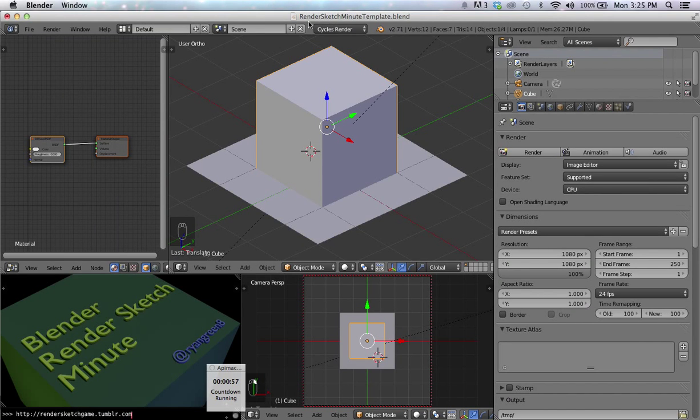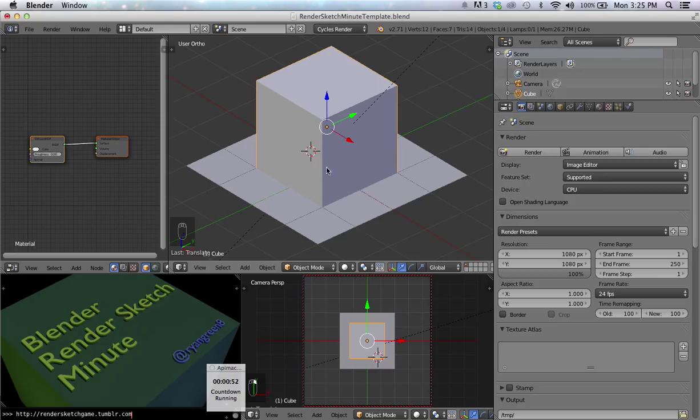Hey everybody, this is Ryan with your Blender Render Sketch Minute. Today we're going to talk about three shortcut keys that you need to know in every view in Blender.